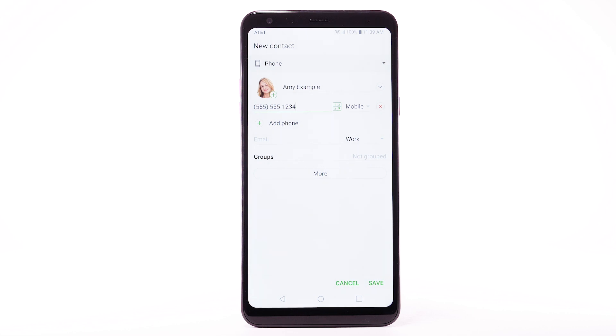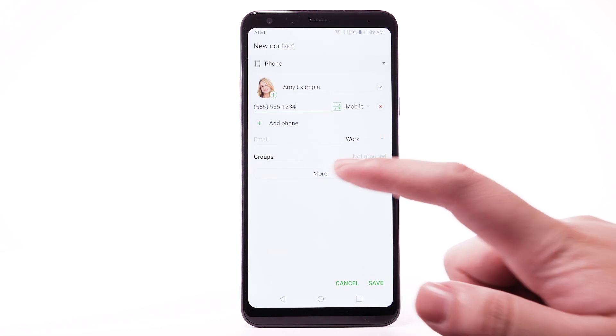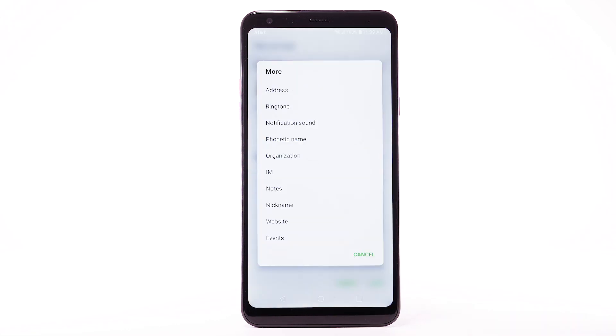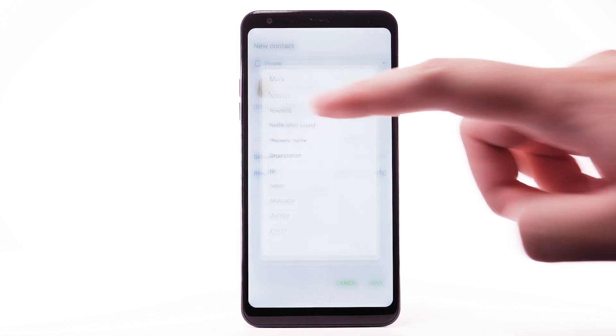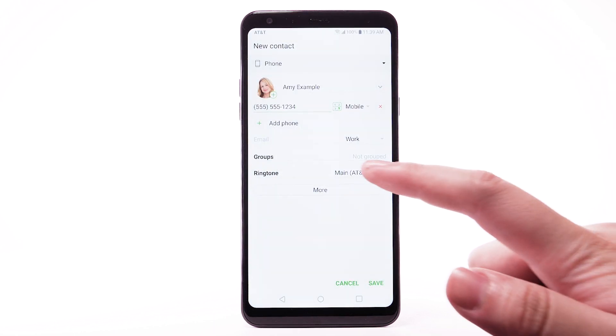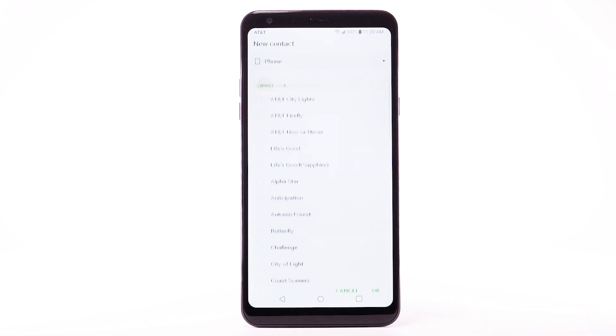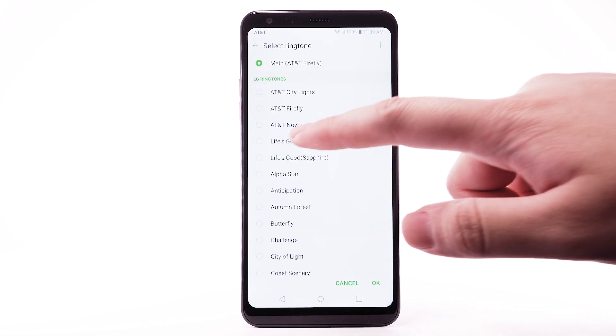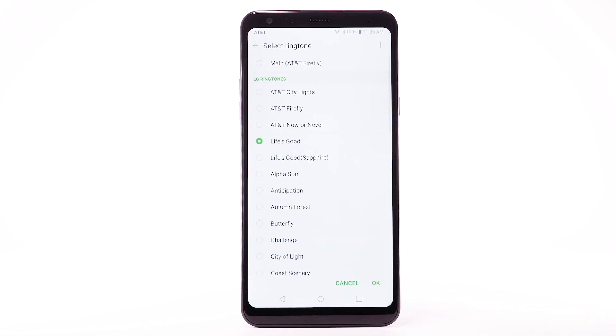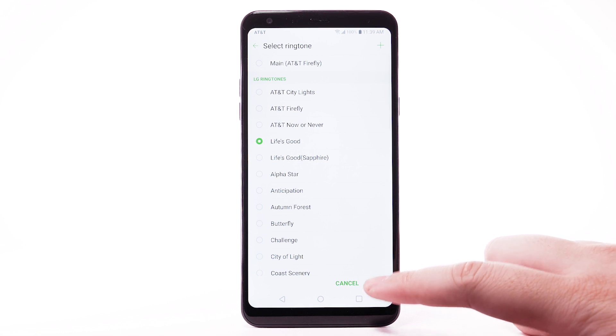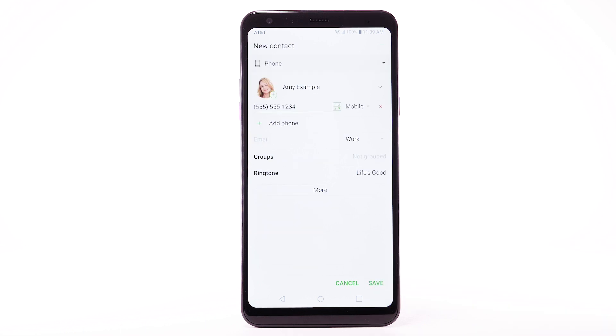To add a specific ringtone to your contact, select More. Select Ringtone. Select Ringtone again. Select the desired ringtone. When finished, select OK.